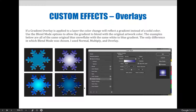The blend modes used here are normal, multiply, and overlay. It's remarkable how different the examples come out by simply changing the blend mode — nothing else is different on those four examples except for that blend mode. Very cool.